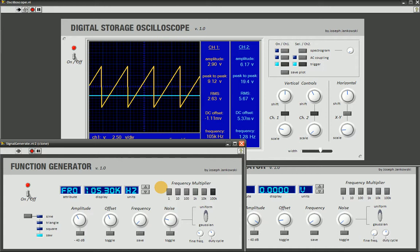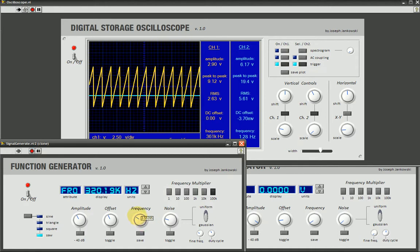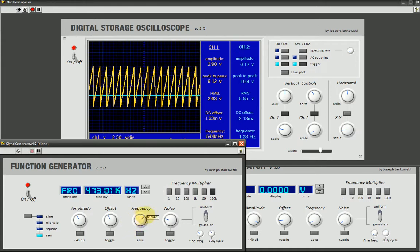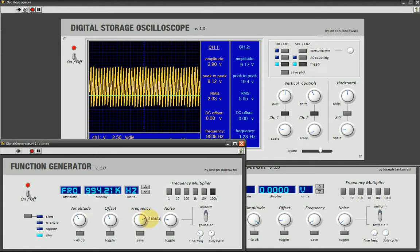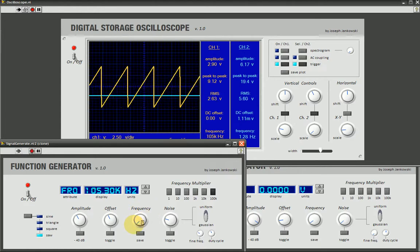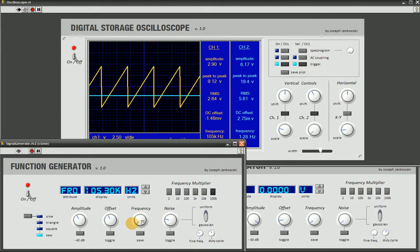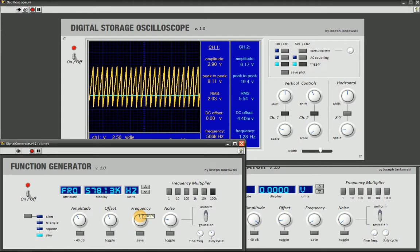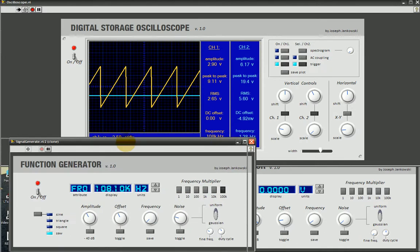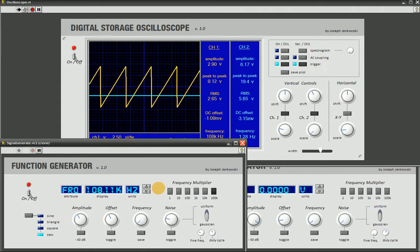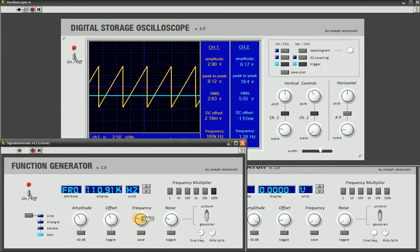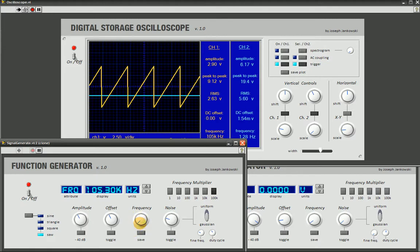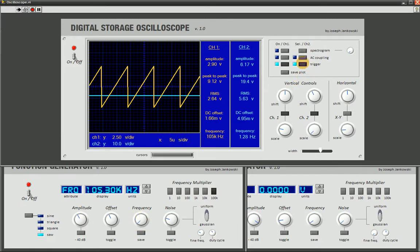So what that means is that, as this frequency knob sweeps from 1 Hz all the way up to 1 MHz, you have to constantly be changing the sampling rate. Initially, I had this set up so that the sampling rate changed continuously with the knob. But that created all kinds of problems with triggering.